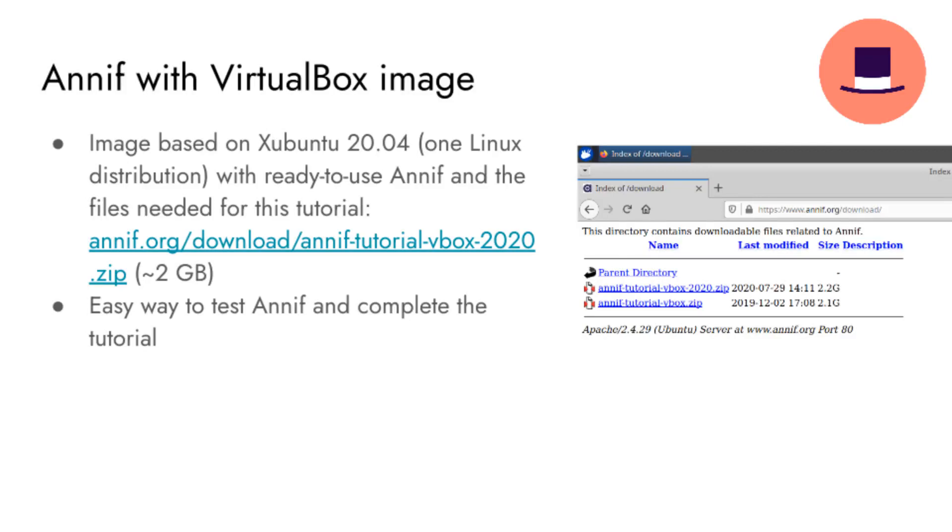Running this machine image in VirtualBox is all that is needed for this tutorial, and this is an easy way to get access to ANIF and the materials needed in this tutorial.